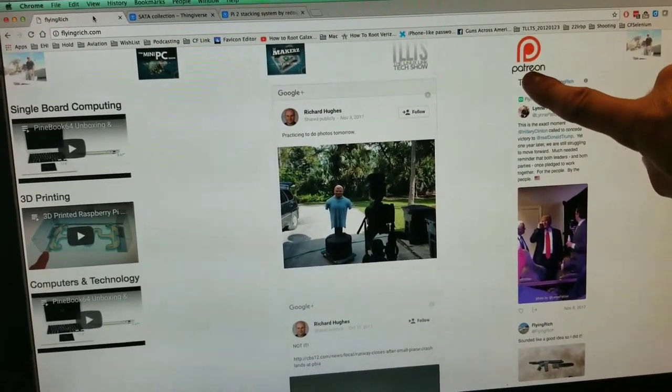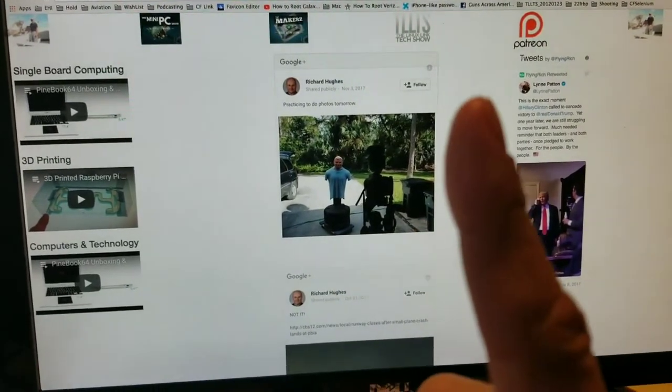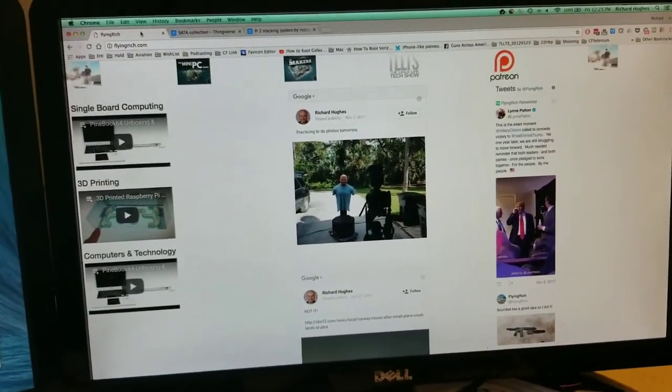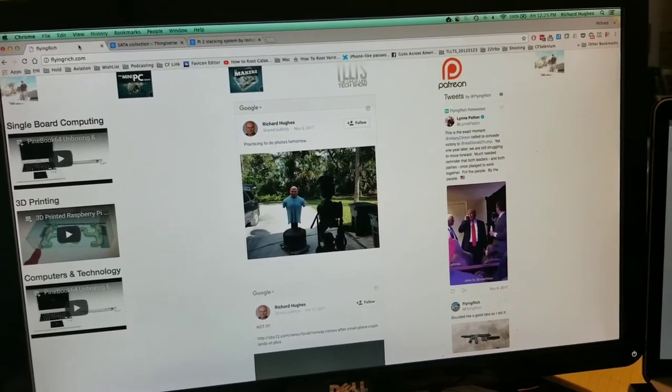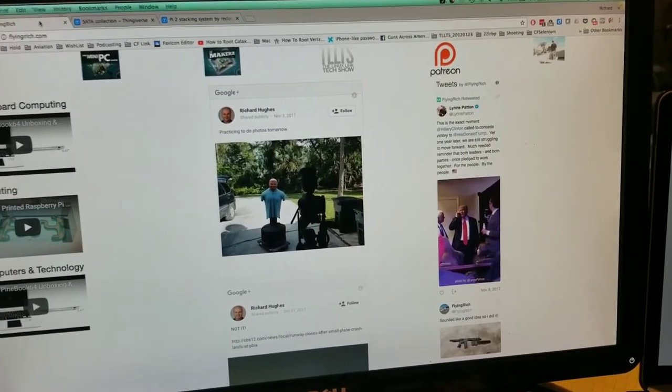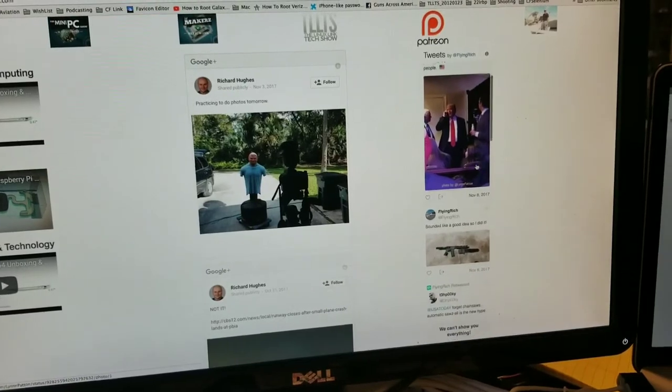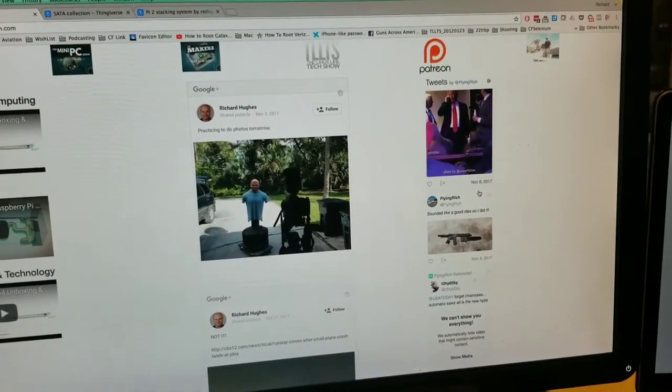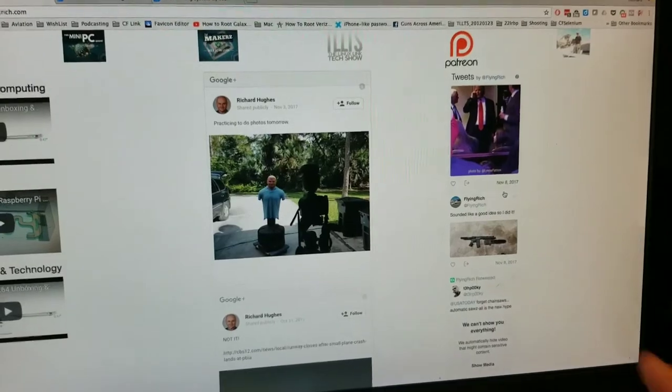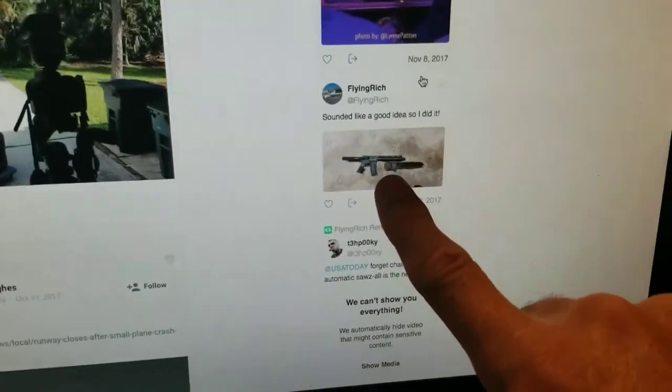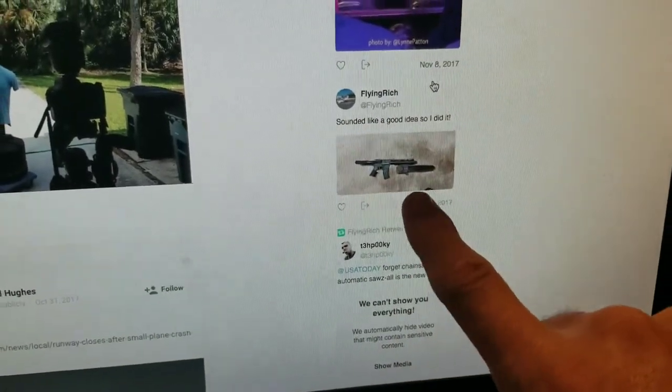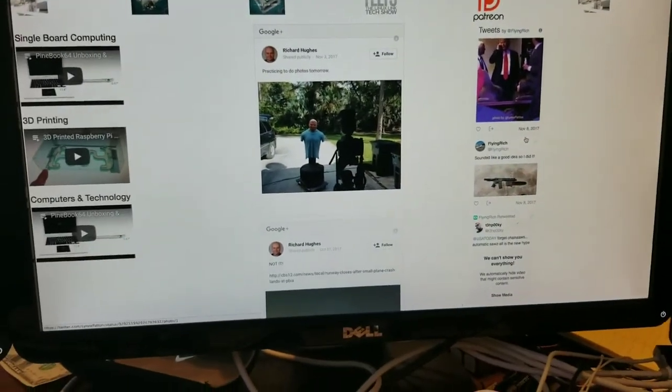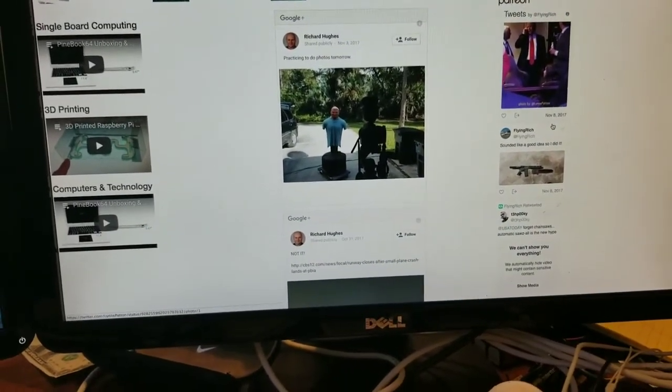If you go to flyingrich.com, which I had to fix the center feed, you can contribute by going to patreon.com. One buck a month would make me seriously happy. You get insider information, exclusive content. Sometimes I release my videos early there. I took a picture of a pole saw and an AR-15 pistol.